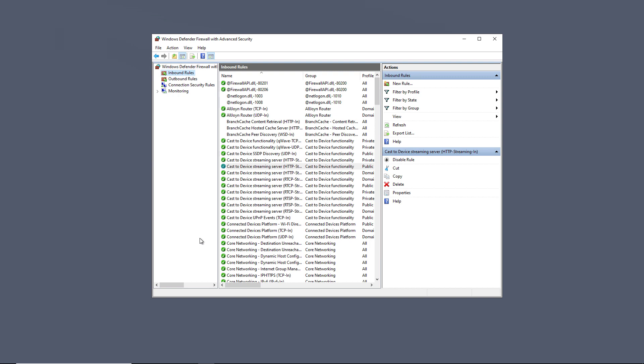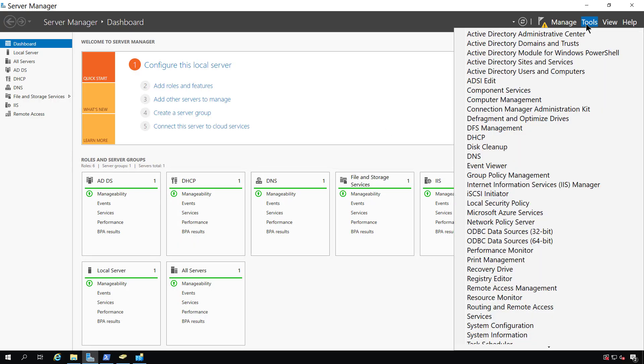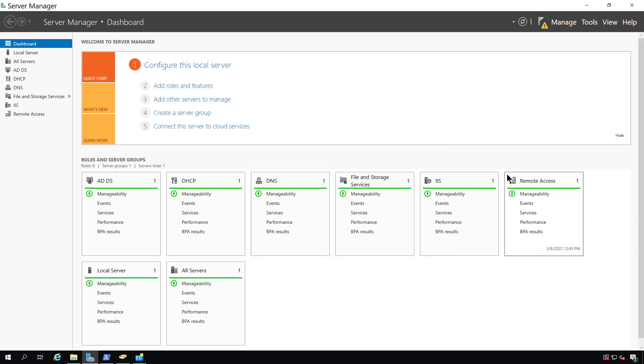I'm going to switch over to our domain controller and then go in and edit group policy so we can affect the firewall on this particular computer. I can get to group policy from Server Manager by going to Tools and Group Policy Management.